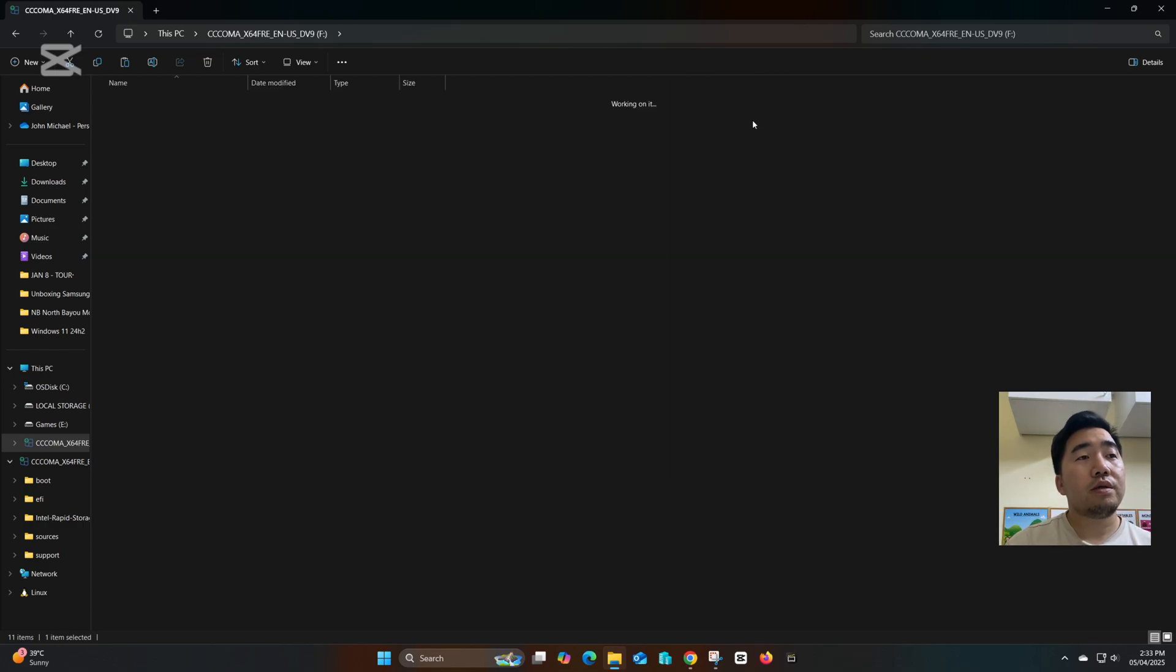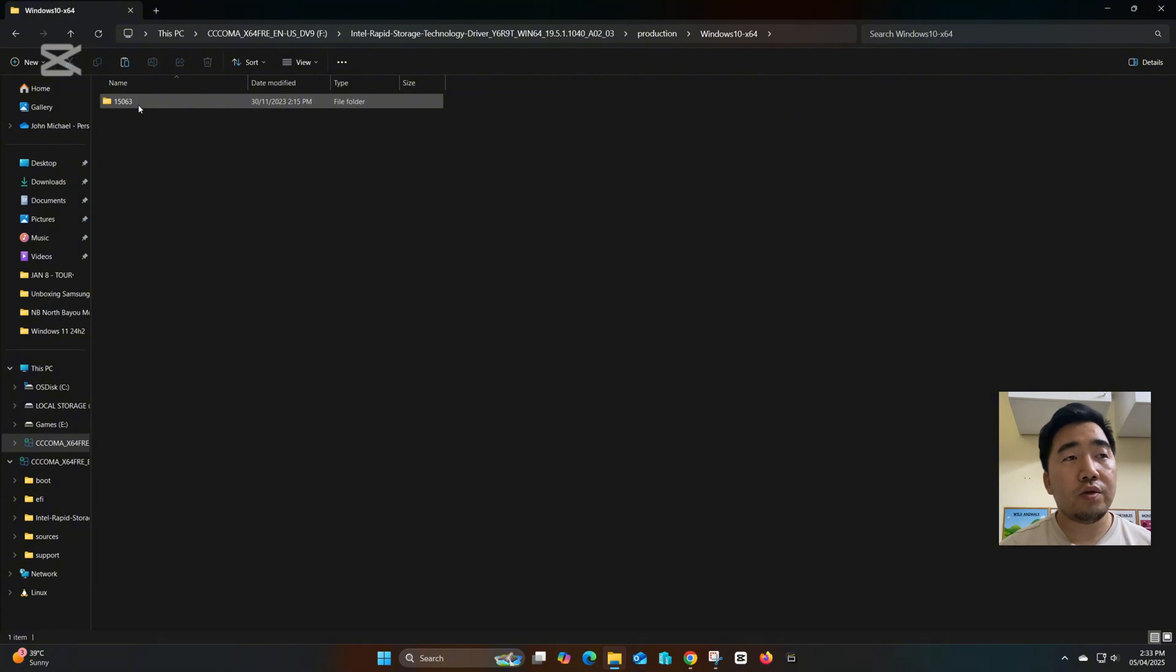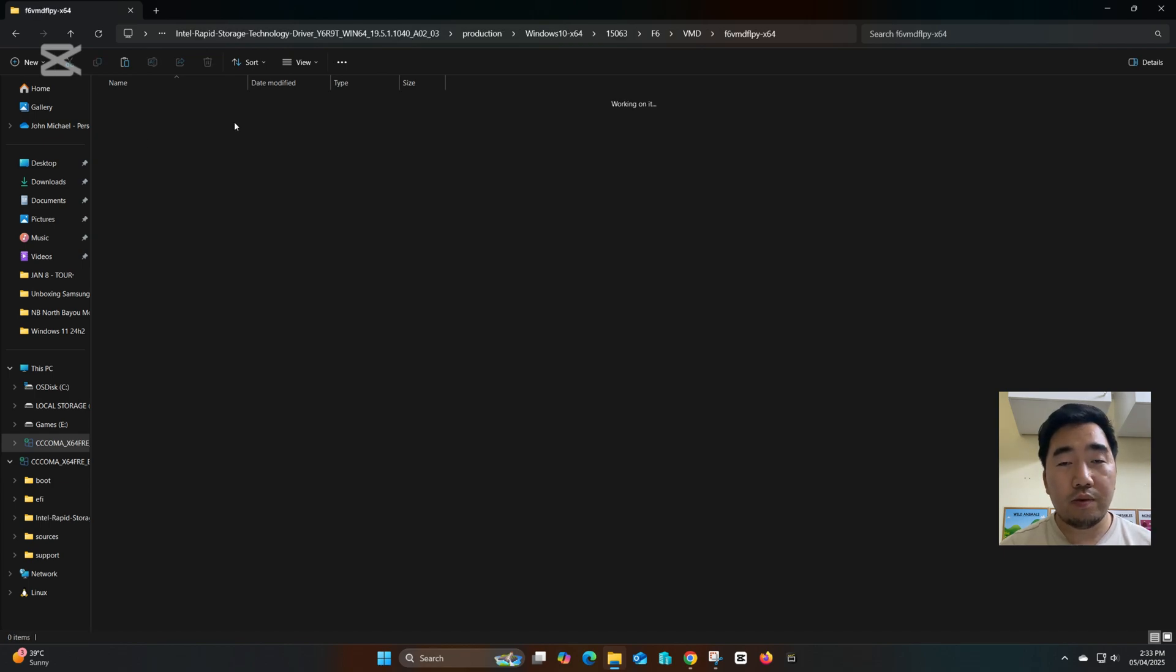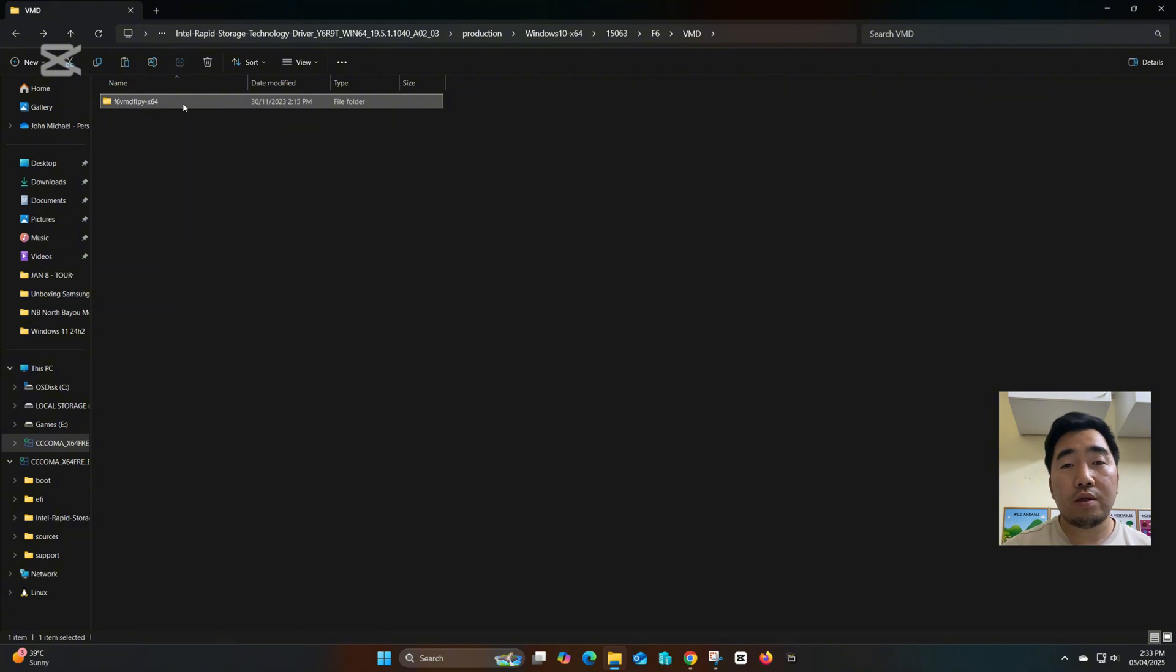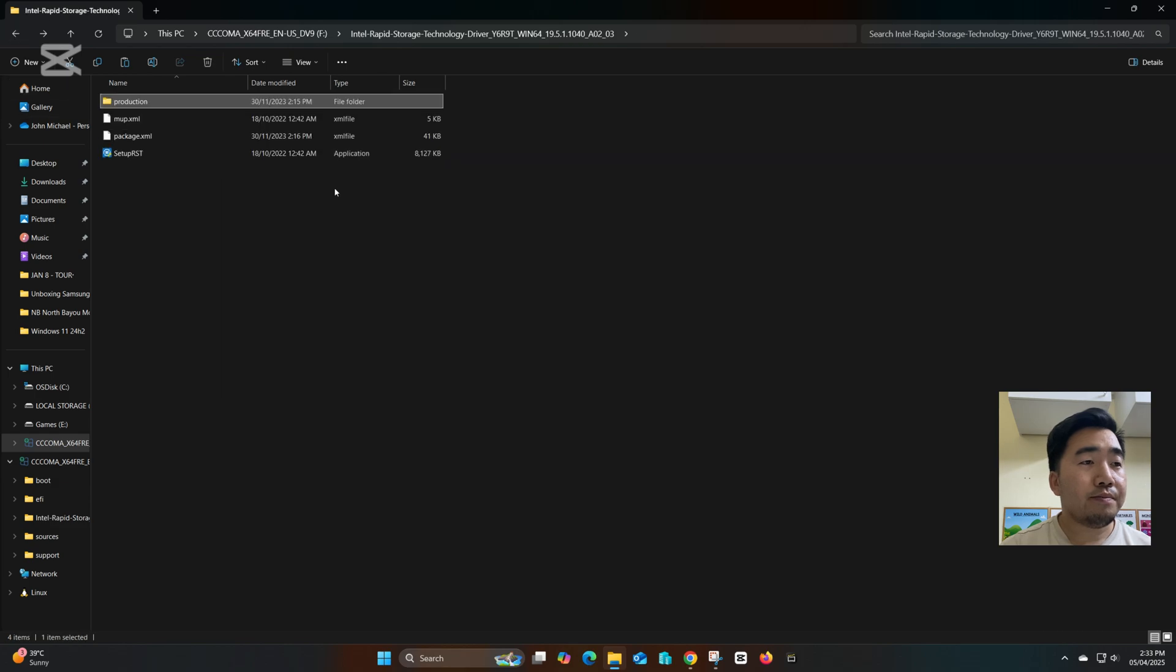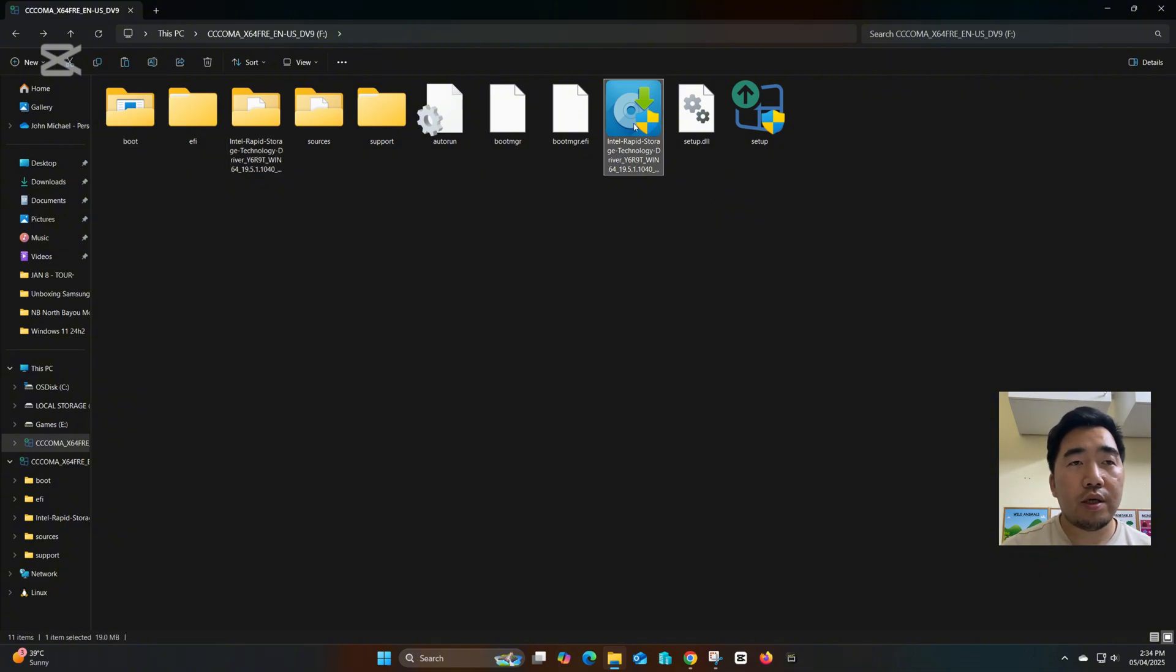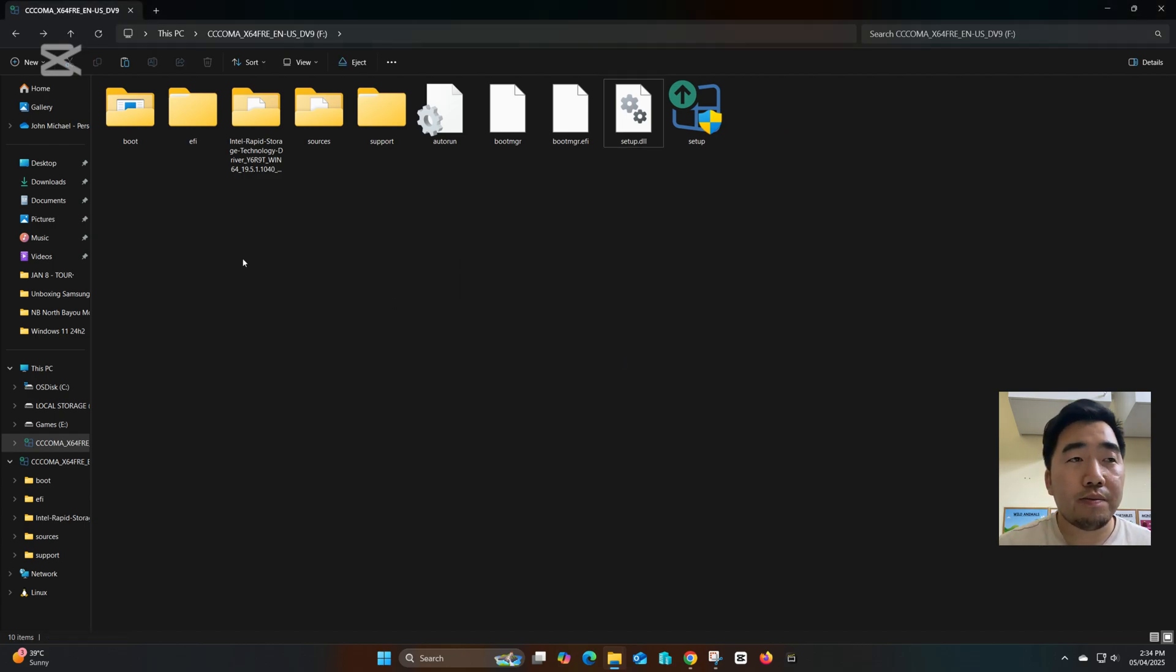From the VMD folder, under VMD, this one we need to install from the Windows installation process. Now I will delete the installer, the one we downloaded. This one we don't need it, so I will delete it. Now I will go back to my laptop.